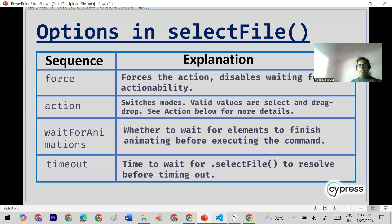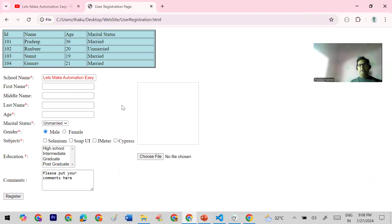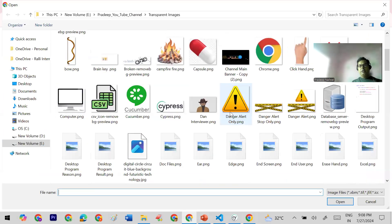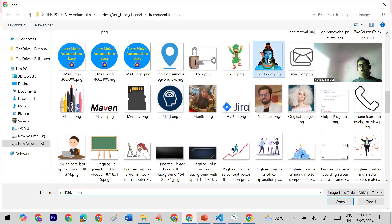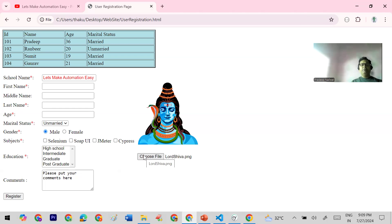Now let's start the proper demo. I'll take the example of this user registration page. In this user registration page there is an option to upload a file. Let me show you manually first, then I'll show the automation. I'll simply click on 'Choose File' — when I click on Choose File I can select any image. I selected a large image and you can see it is uploaded. To automate this, you select the locator of the Choose File element and call the selectFile function on it, passing the path of the file.